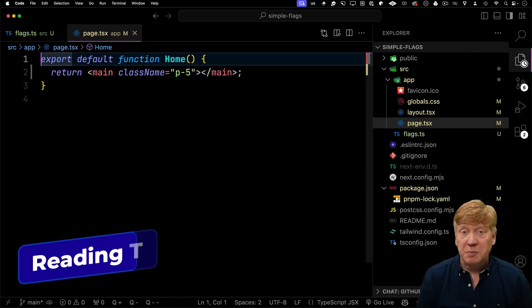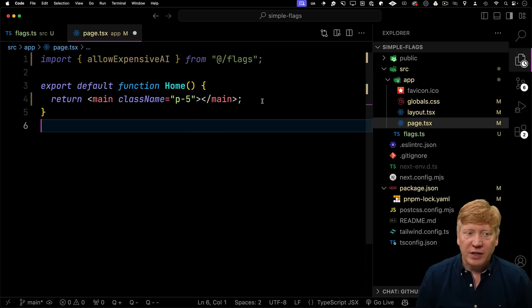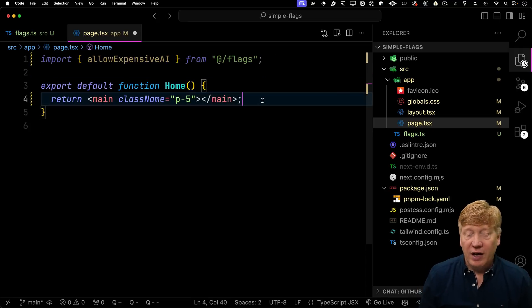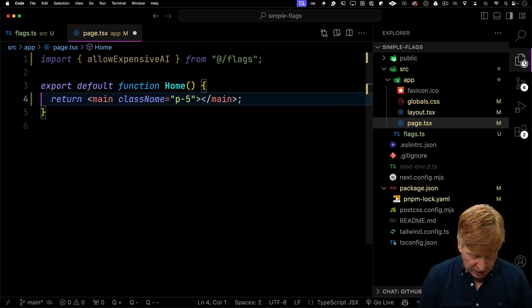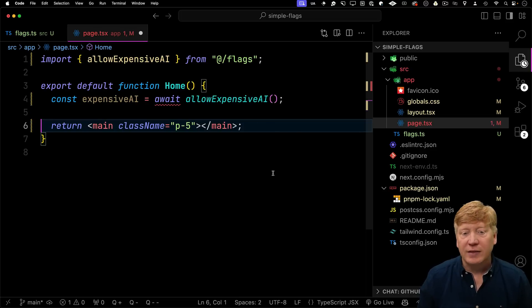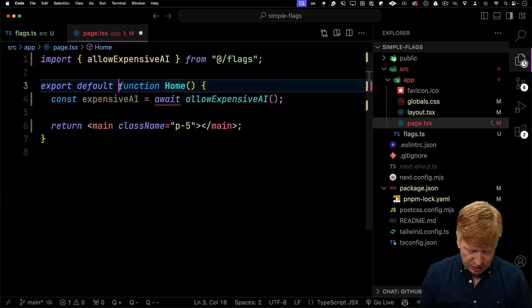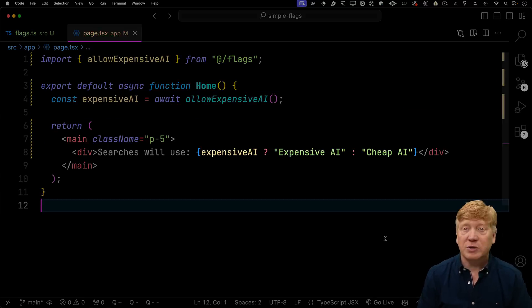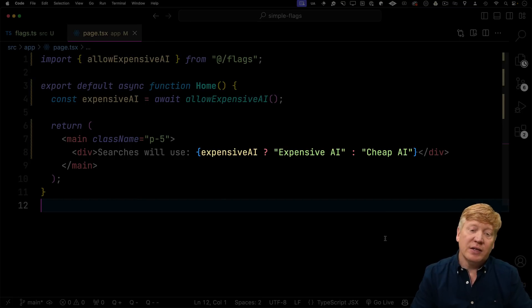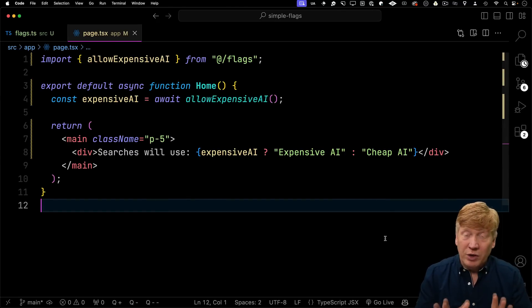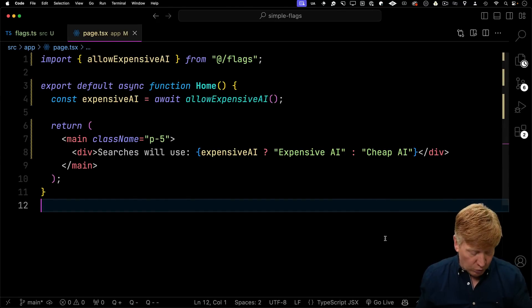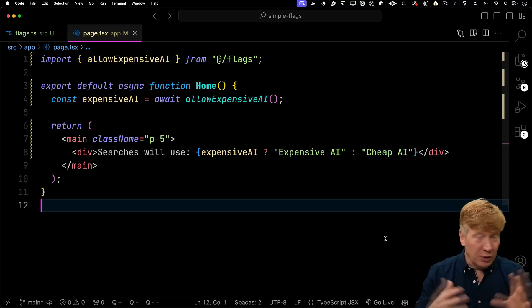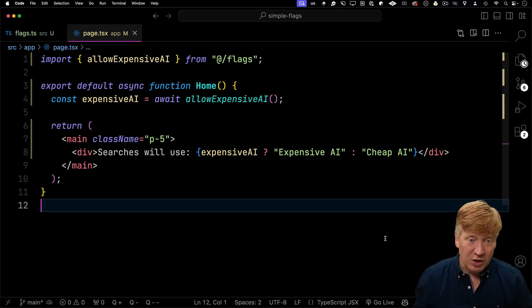Now I want to go and bring in that expensive AI flag. So I'll bring in the allow expensive AI function, which is created by that flag function, and then we'll use it inside of our home. So we'll then await that to get the value of it. Now this, of course, needs to be an async function. And that'll put some text in there that says, if we have the expensive AI, then say expensive AI, otherwise cheap AI. This is it for what we're going to do on the UI side. This is all about testing out how these flags work. So don't get really too excited about any kind of UI that's going to come out of this project.